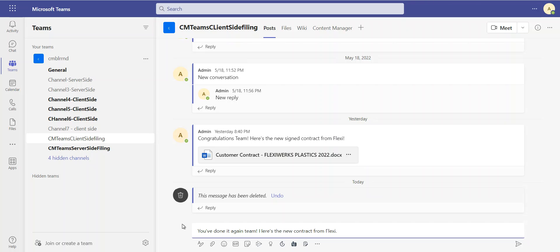Let's say that I'm an employee from an organization collaborating with my colleagues on an application that I know, Microsoft Teams, and I've just received a signed contract from a customer. So I'm going to share the good news with the team.